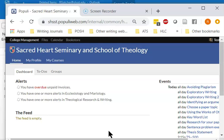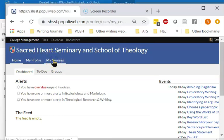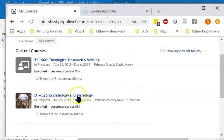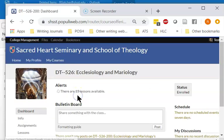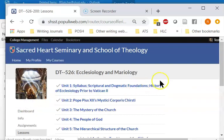Here's the student's entry. You go under My Courses, and the course is DT 526 Ecclesiology and Mariology. The lessons are here.